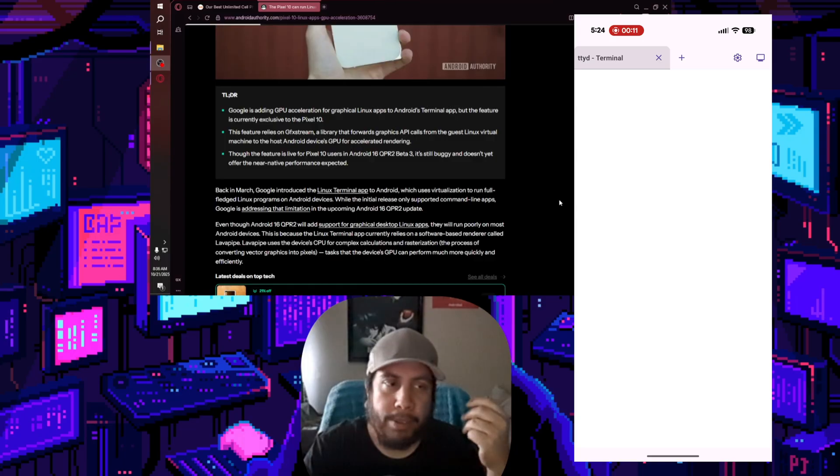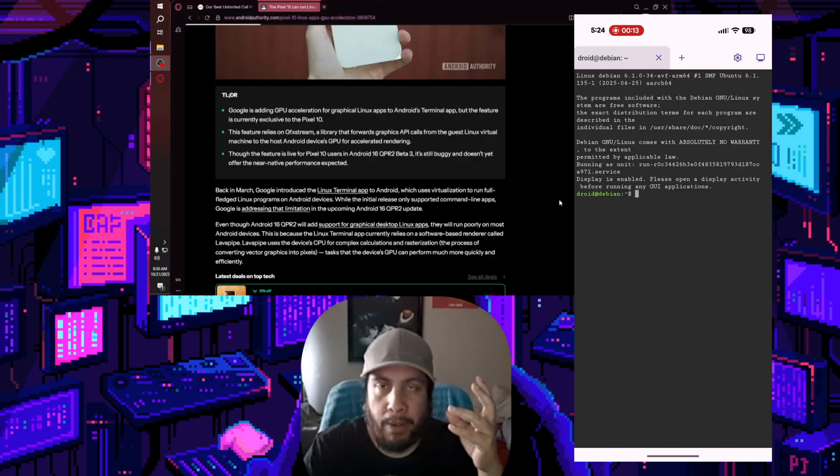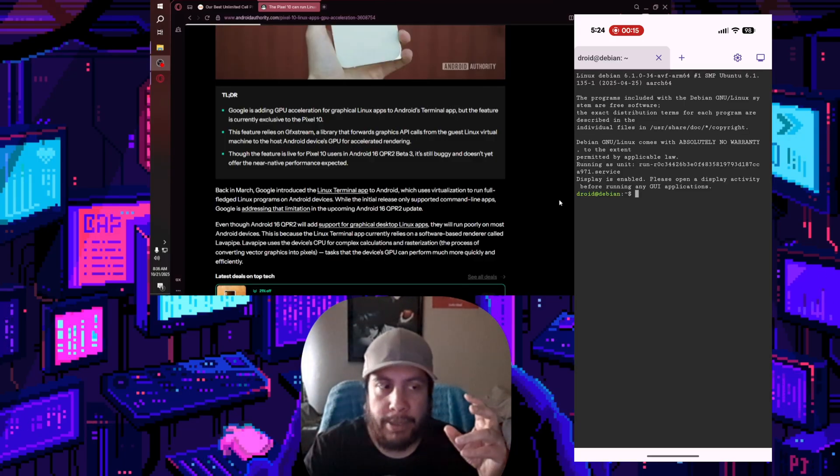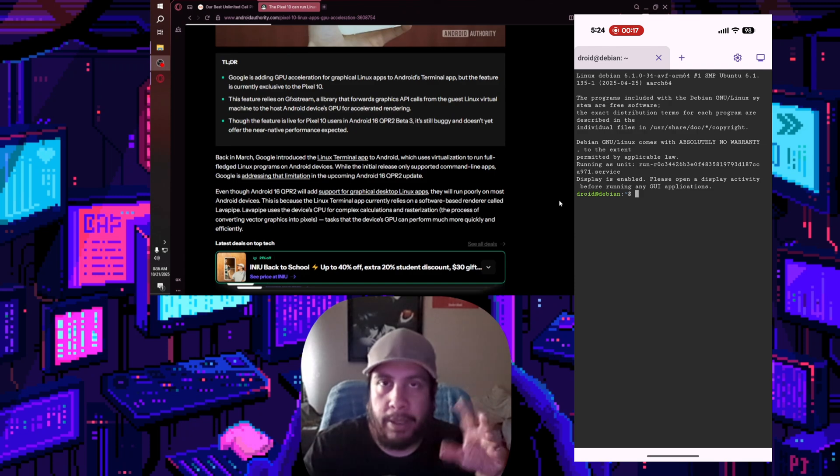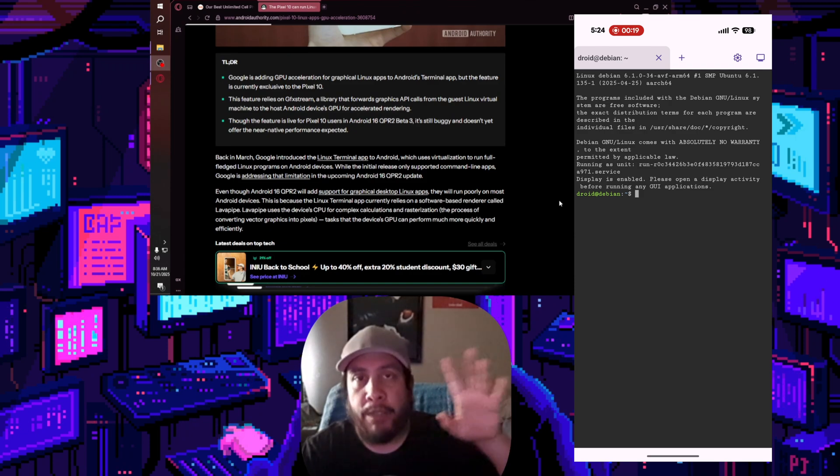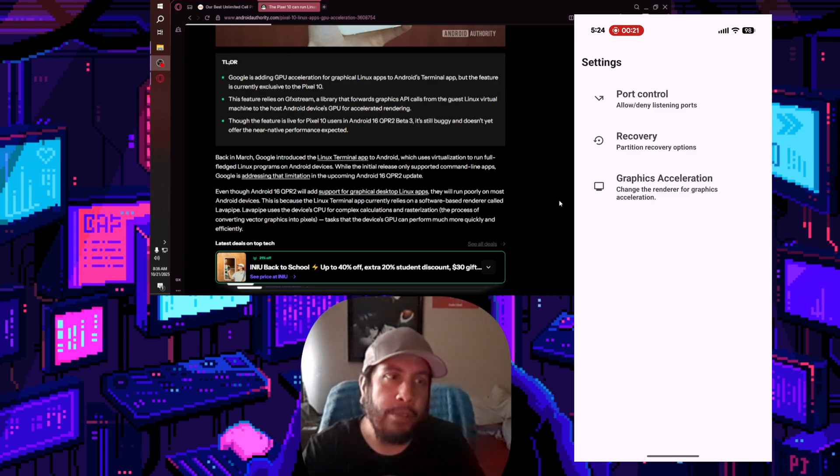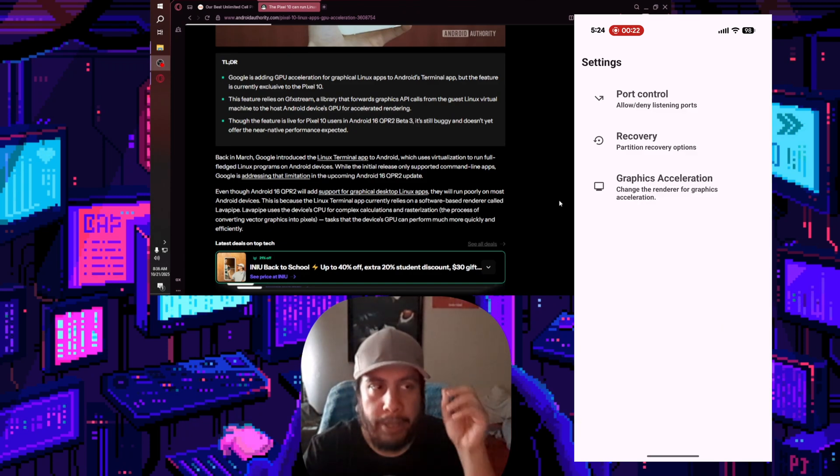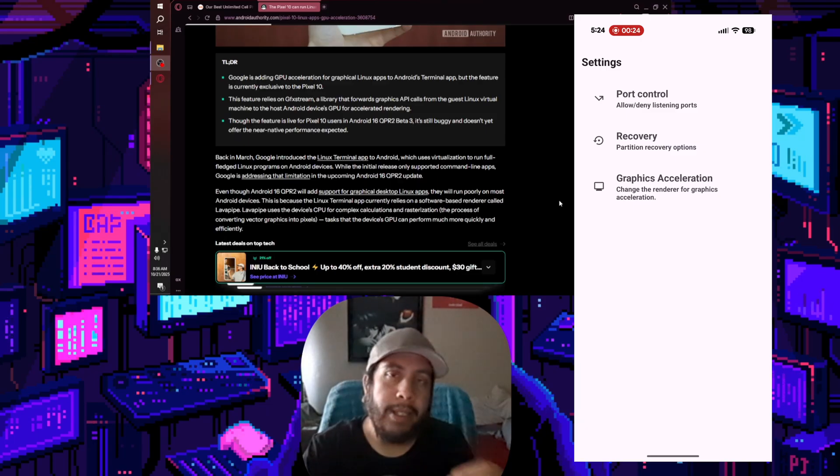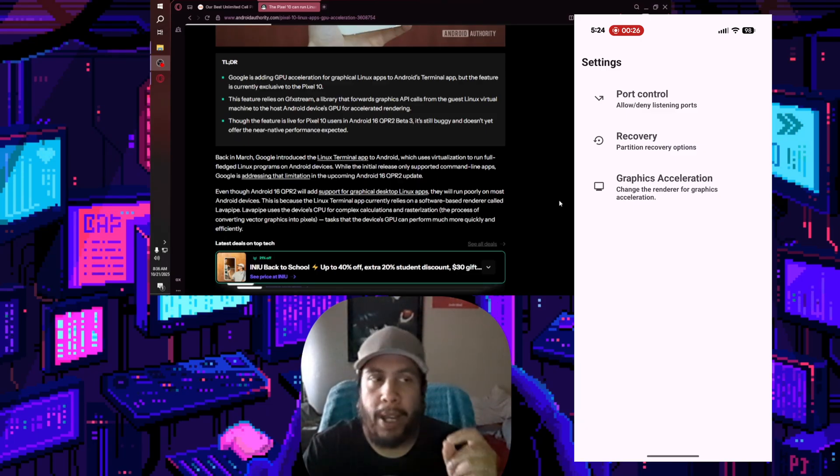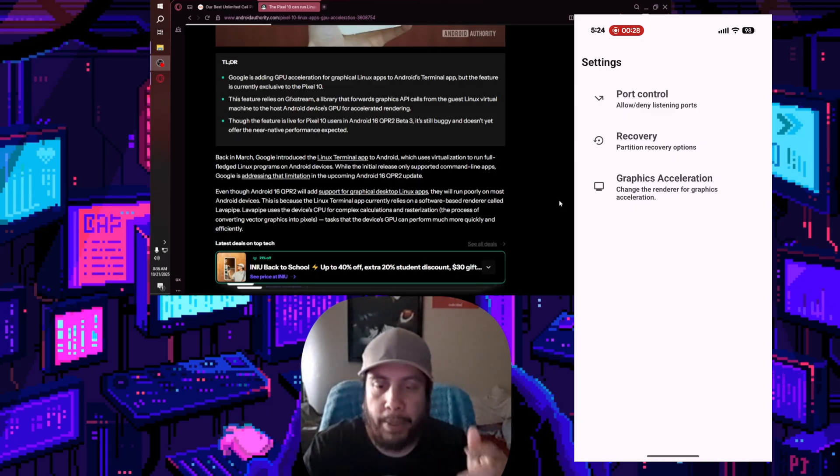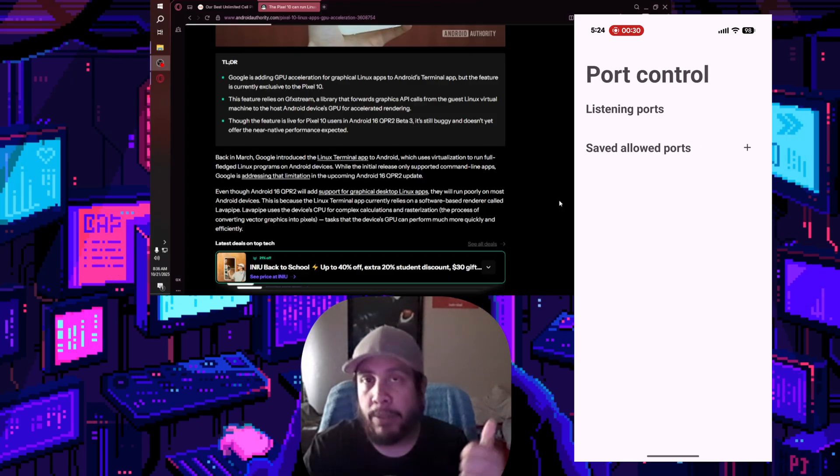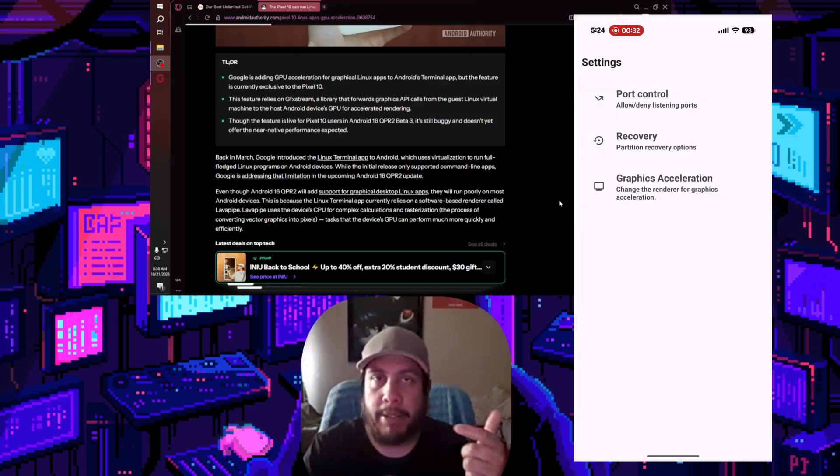There are only specific devices that can do this. I'll just lay it out for you guys: if you want to know if your Android device on Android 16 can run Linux apps and utilize the Linux terminal, you would have to have a device with a Google Tensor chip, a MediaTek I think 9500, or an Exynos 2600.